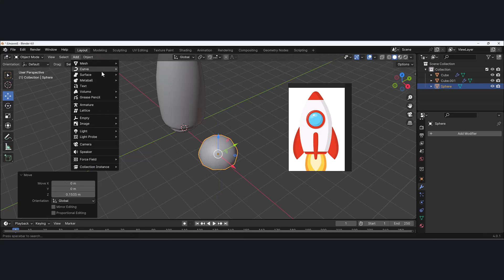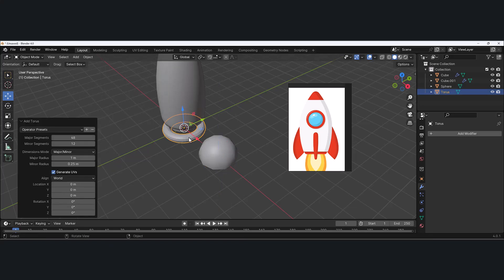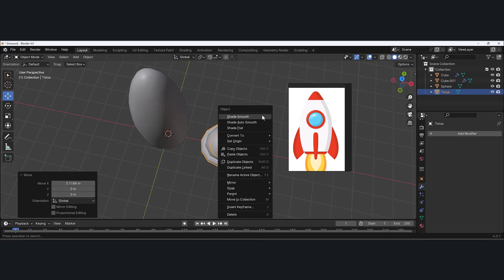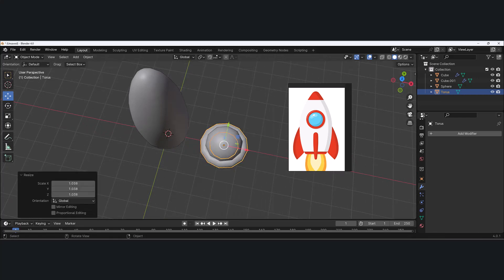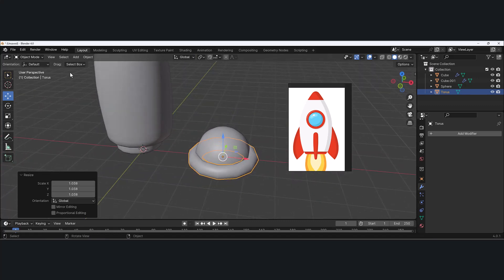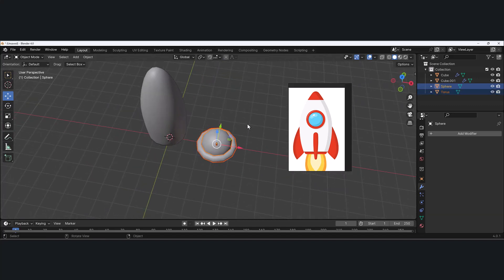Go to Add, Mesh, Torus. I don't need that many segments — maybe 12 for major segments and 10 for minor segments. I'll position it around that window, right-click and do shade smooth, then hit S to scale it up. I'm in object mode, so I'll hold Shift and select both the dome and the torus, then hit Control+J, which groups them together into one object, making it easier to move around. I'll double-click in the outliner and name this 'window'.